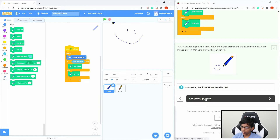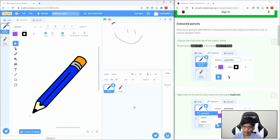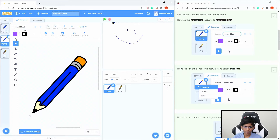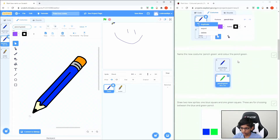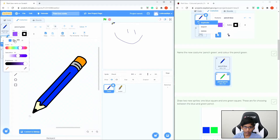Now we can go to color pencil. Click on the costumes of the pencil sprite. Rename the first costume from Pencil A to Pencil Blue — just click on the text box to rename it. Then right-click to duplicate it and name the duplicate Pencil Green. We need to change it to green, so make the fill color green using a hue of around 100.